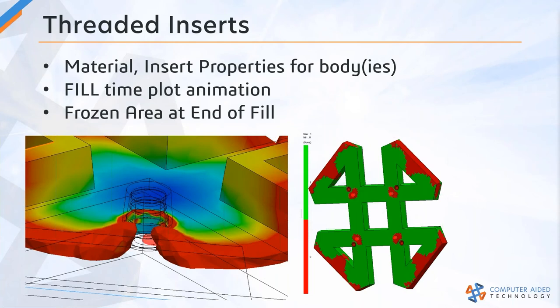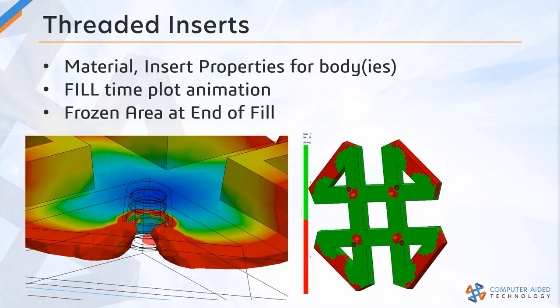So the key takeaways there: separate material properties and boundary conditions for the insert bodies. You want to pay attention to the fill time plot, specifically the animation of how that resin flows in and around the insert. Because that insert is at a lot lower of a temperature than your mold walls, you're going to freeze off early.